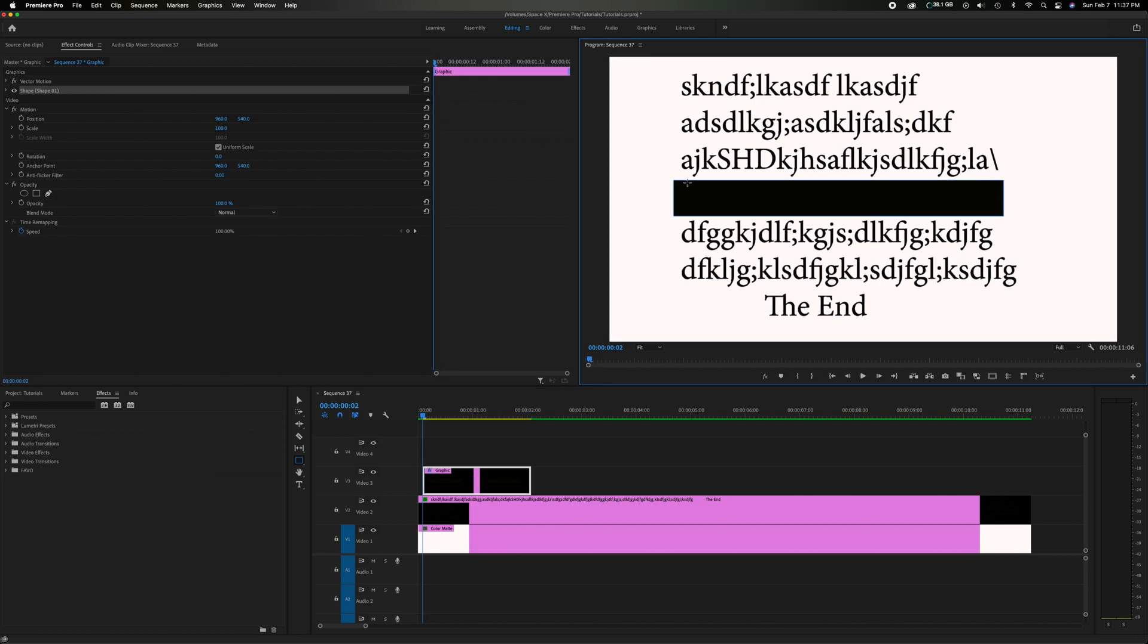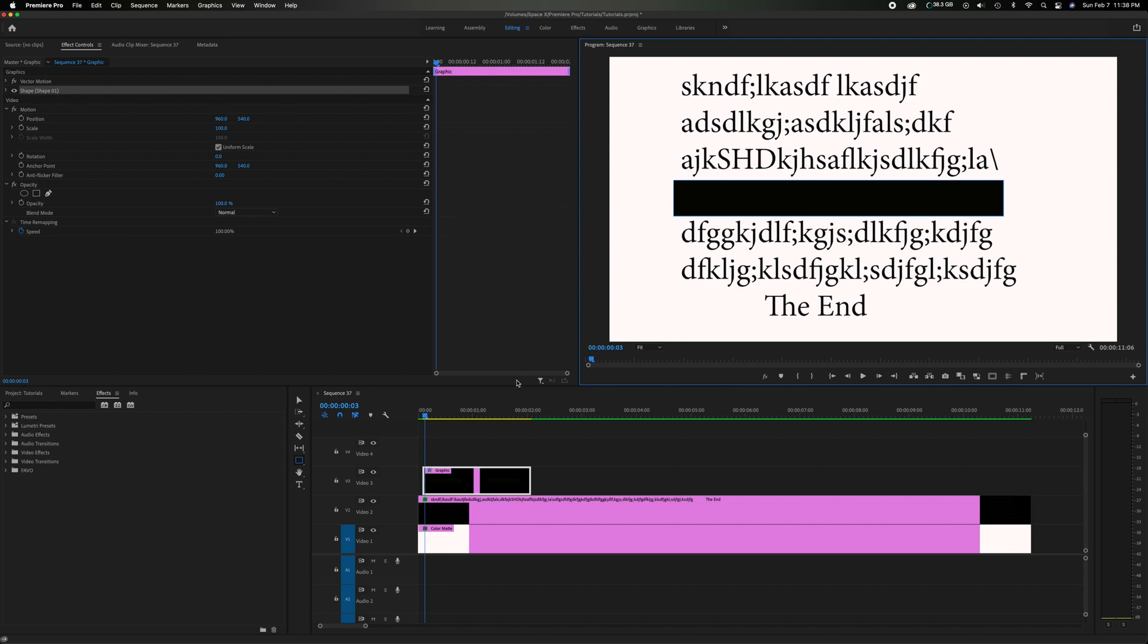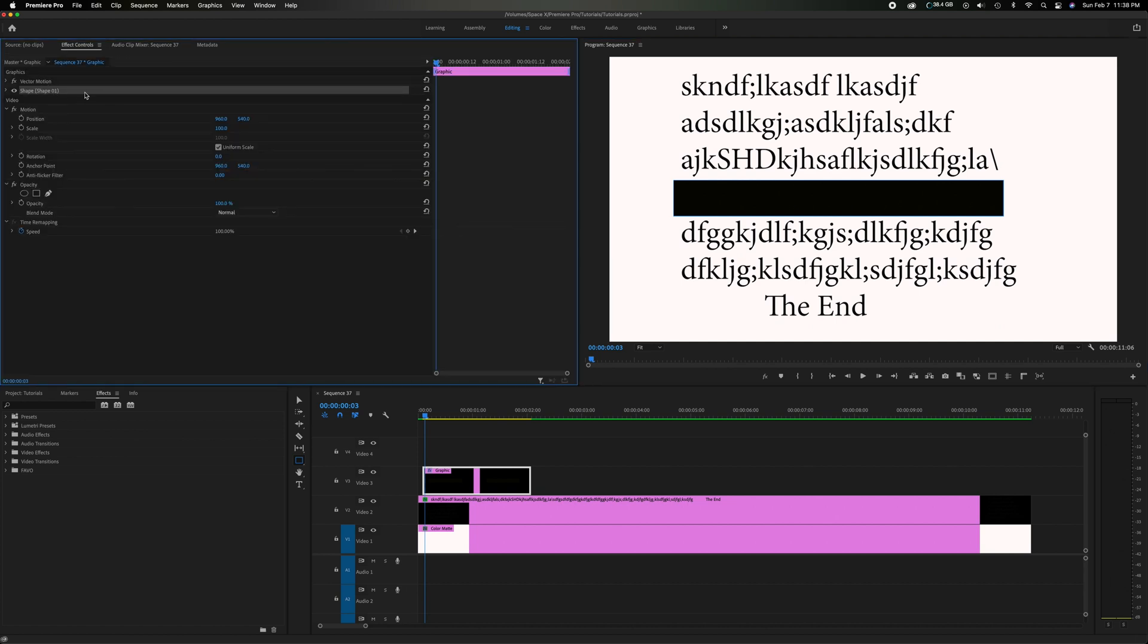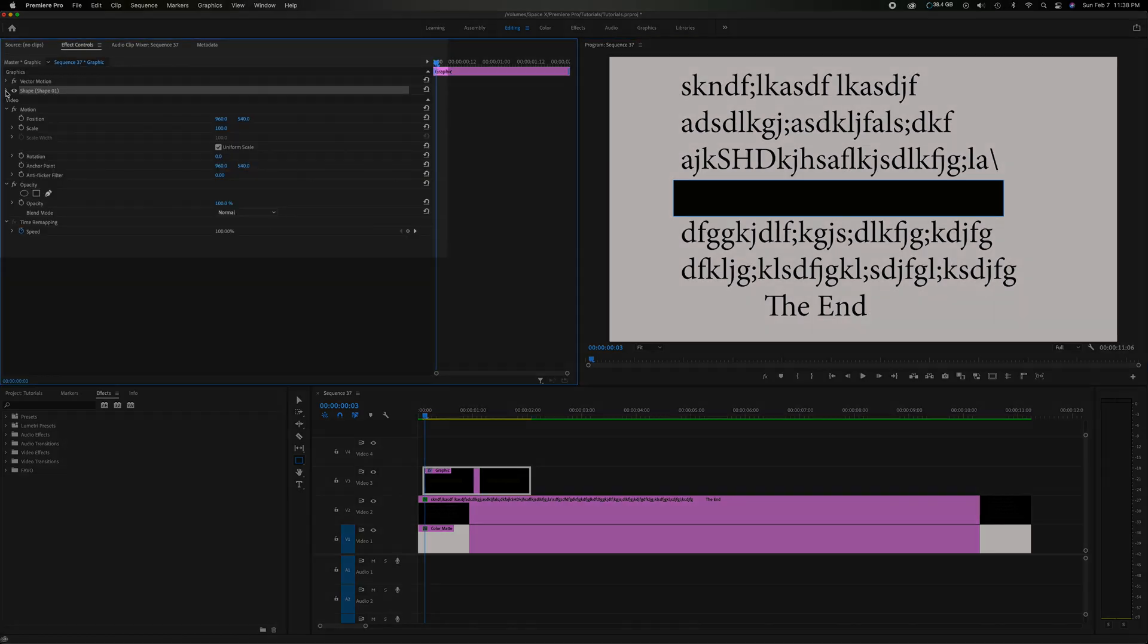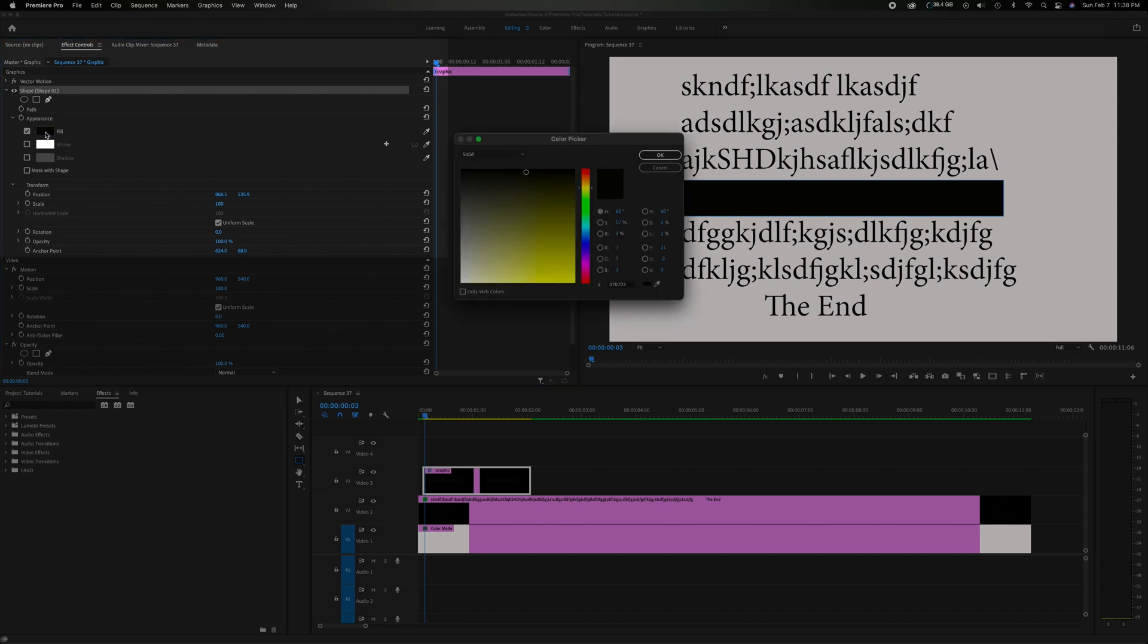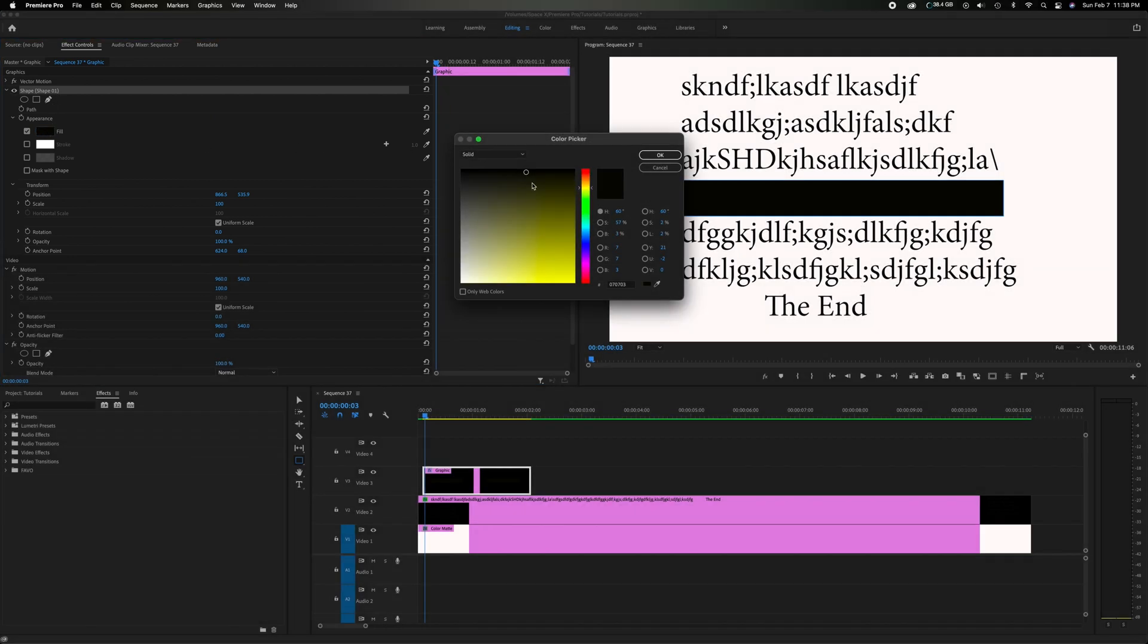Now it's covered up the sentence entirely and obviously black's not going to work so we want to have that kind of bright highlight contrast with the words. Come down here and make sure that the graphic itself, the black bar, is highlighted. Come up to the effects control panel and you're going to see the shape here that we just added. Drop down menu. We want to change the color.